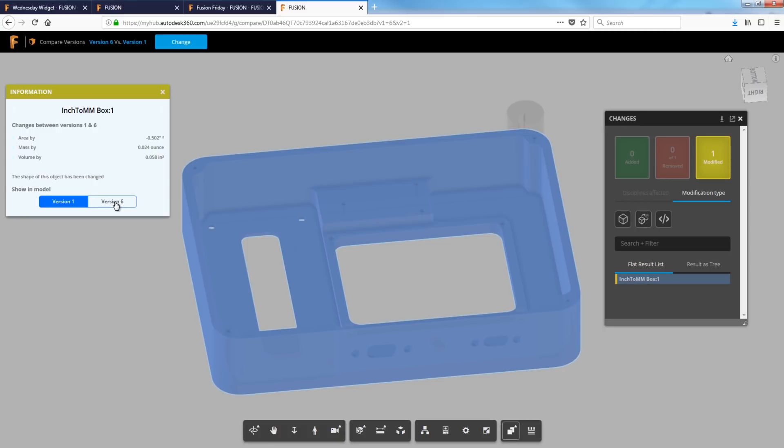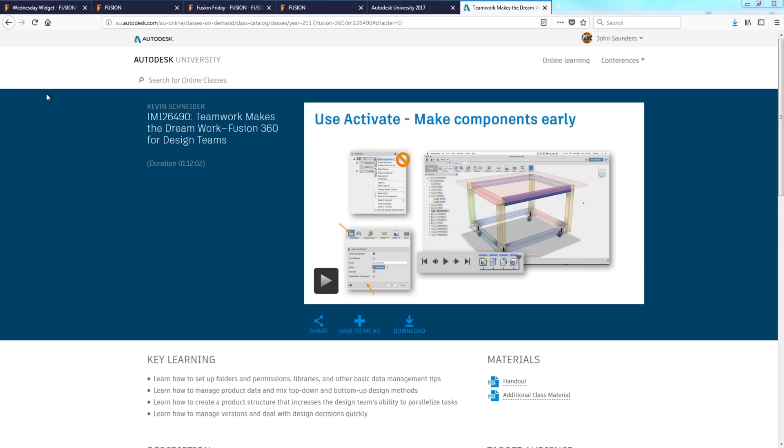Shout out to Kevin Schneider. His Autodesk University presentation was where I learned this. Kevin is one of, if not the father of Fusion 360. And he did a really awesome presentation at Autodesk University called Teamwork Makes the Dreamwork, going through some amazing detailed stuff about working on design and teams for Fusion 360. And here's the awesome thing. Anybody can watch this class online or watch this presentation online. We'll include a link in the video description.